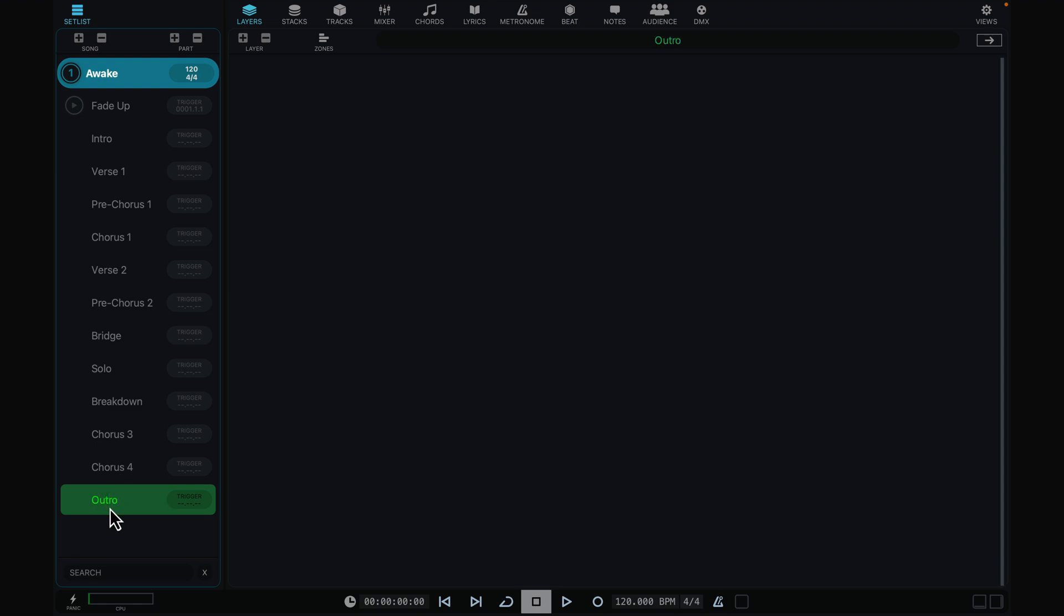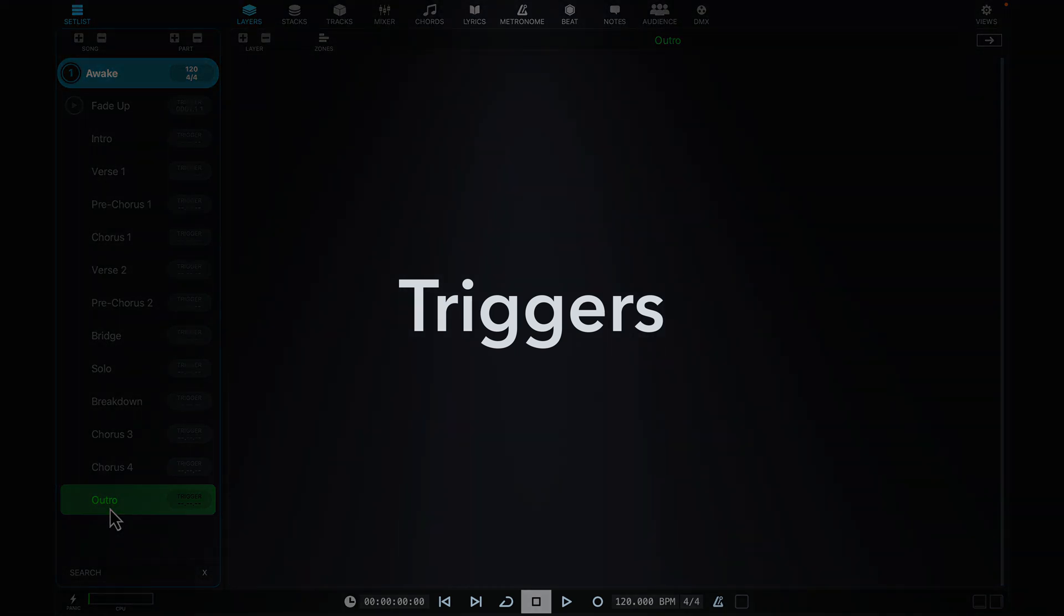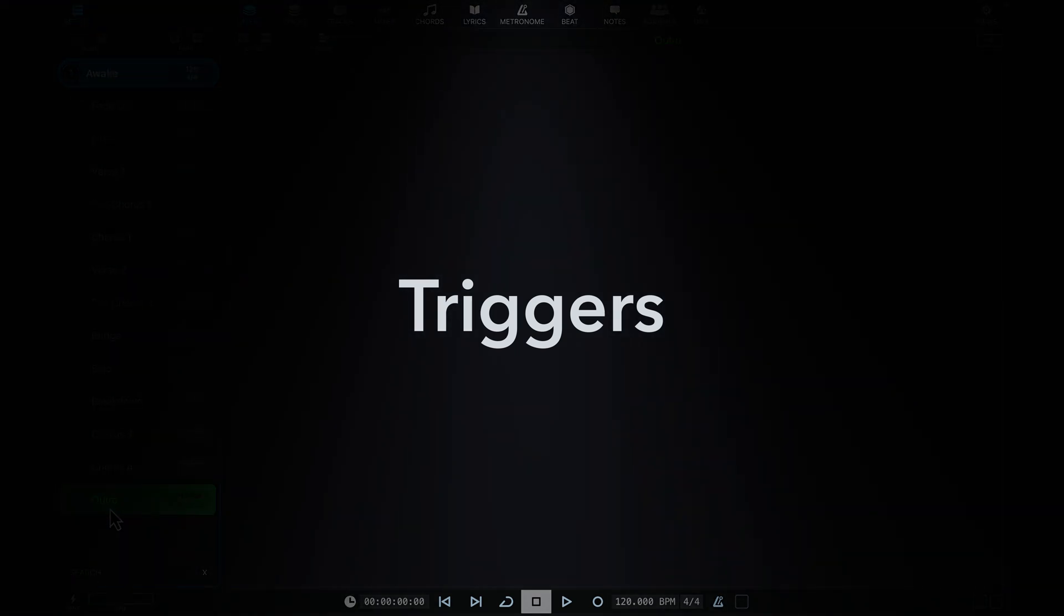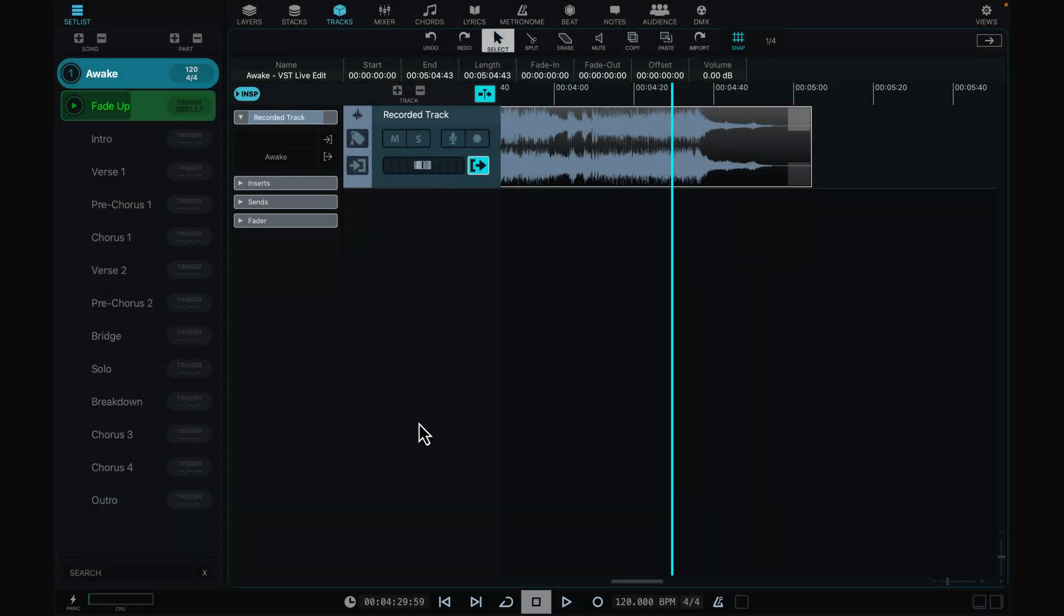One way to automate part changes is to use triggers. You'll assign them to activate at specific positions in your song. When you set a part's trigger point, the transport should be positioned where you want the part to begin.